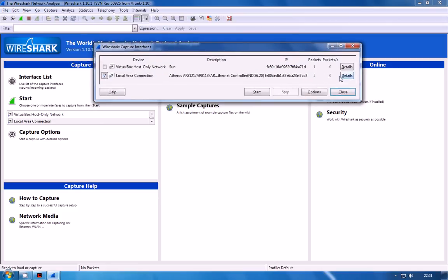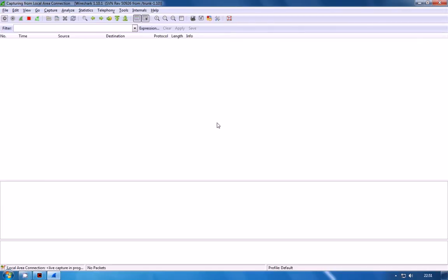If you don't know which one it is it will generally be the one with the most traffic on so just look for the one with the most packets. Select that and then hit start.